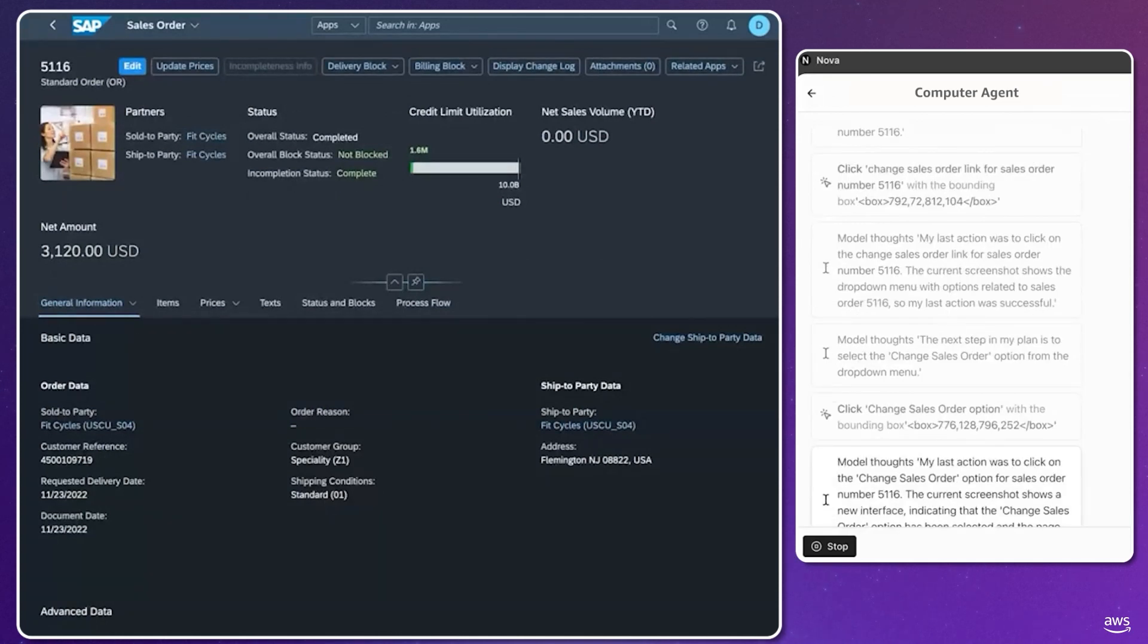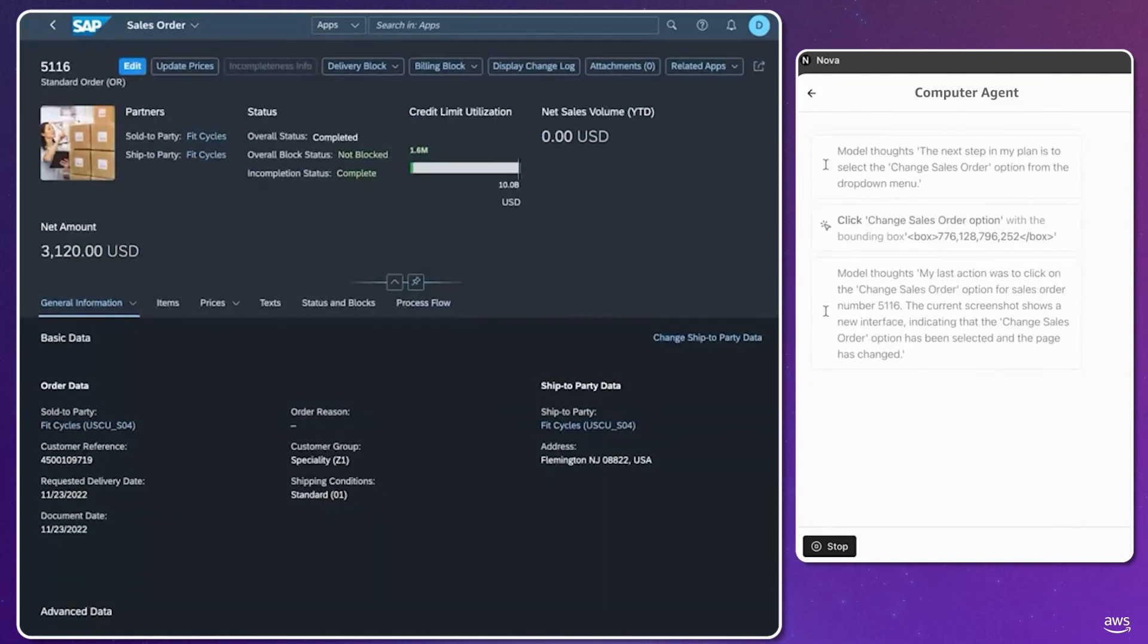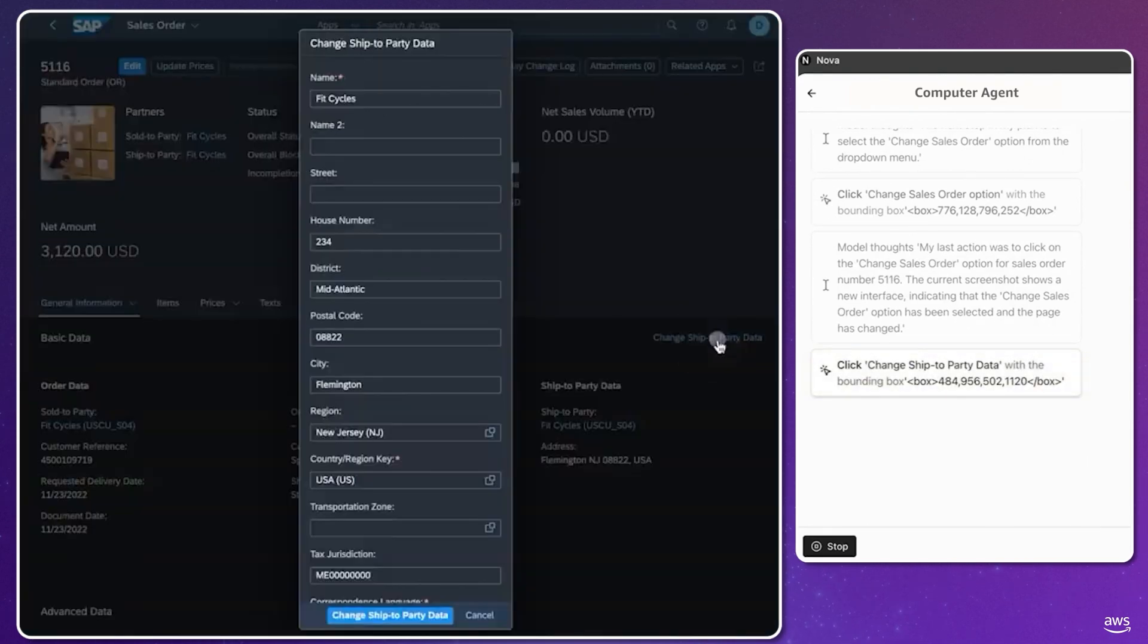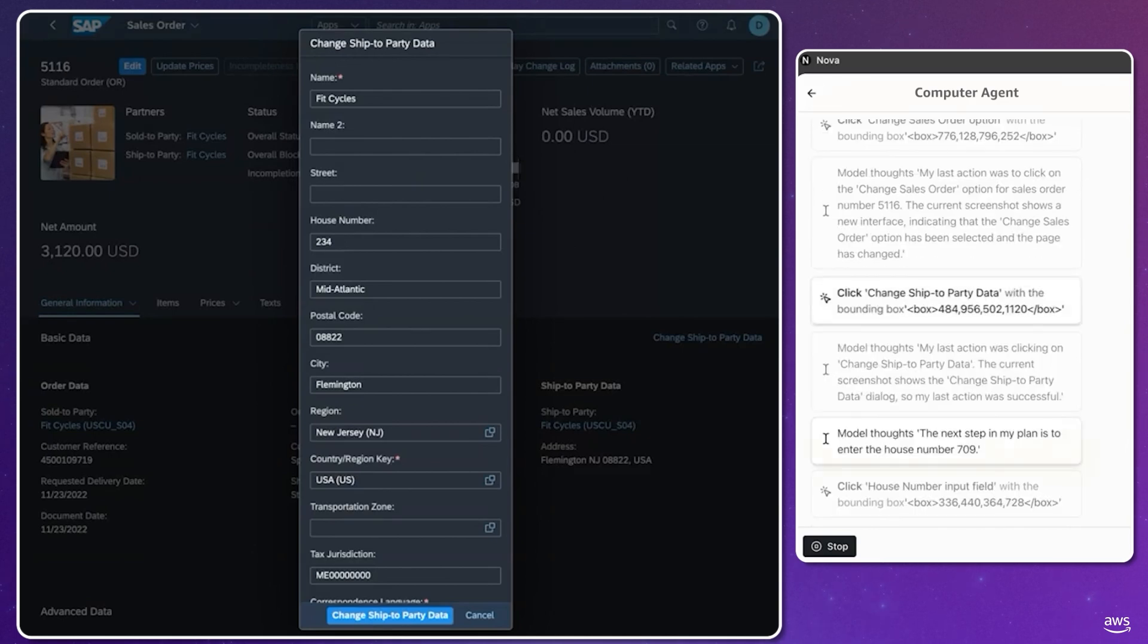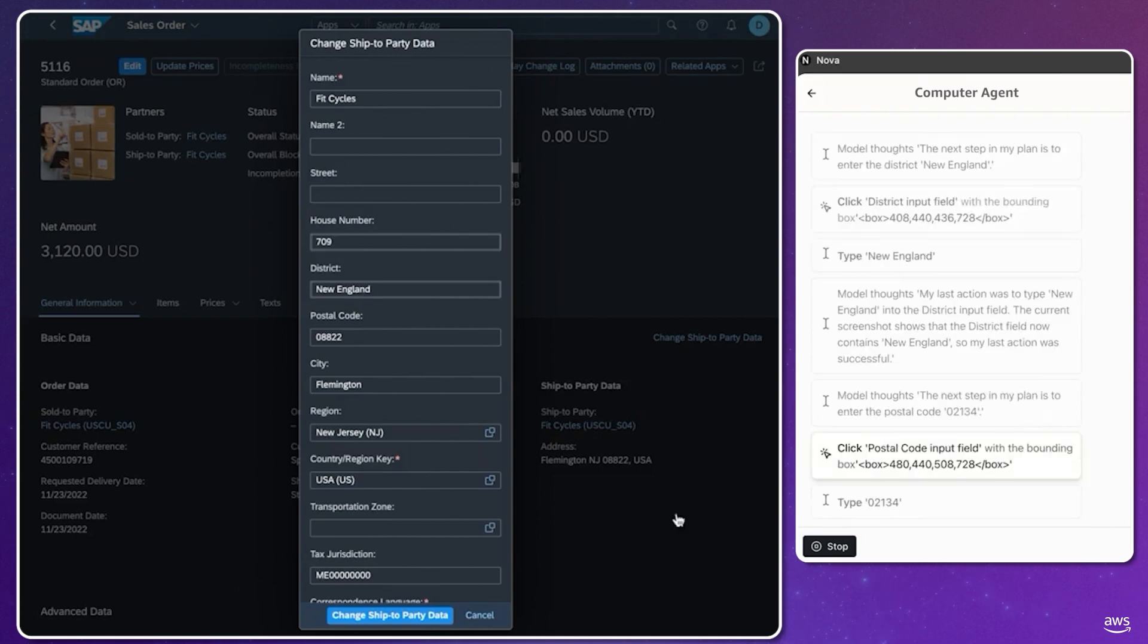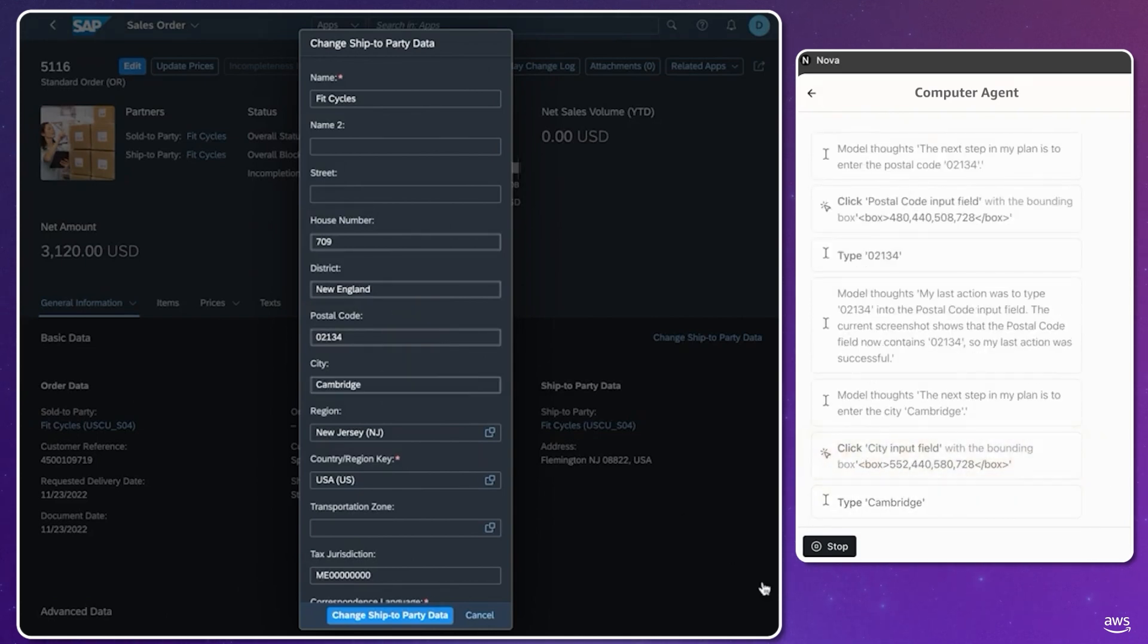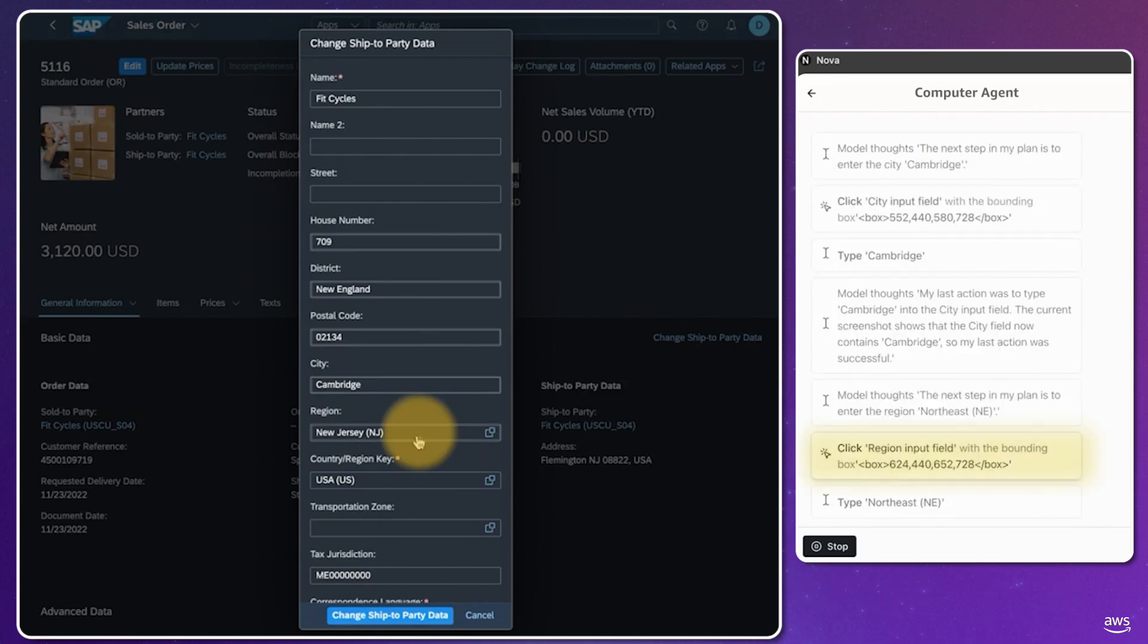The agent can click links and drop-downs. It has searched for the appropriate order, including the company name and order ID, and now updates the form fields to set a new delivery address: the house number, district, postal code, city, and region.